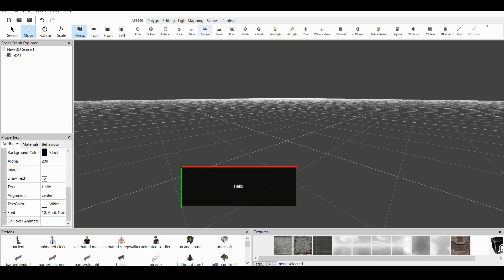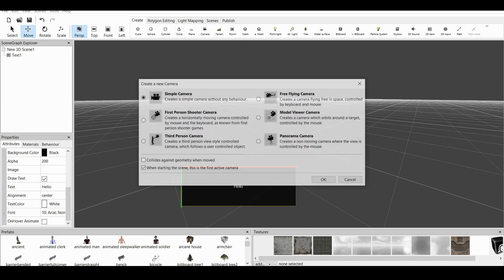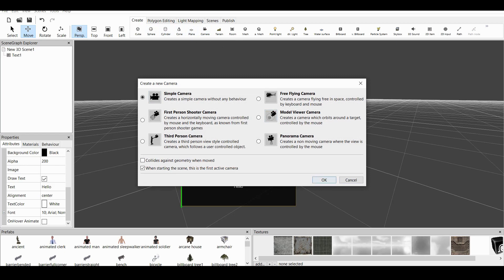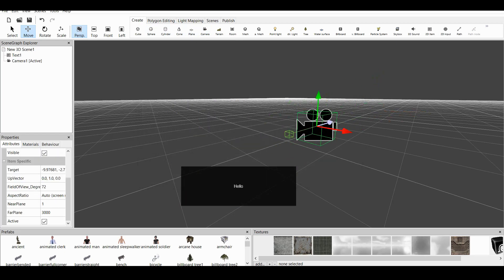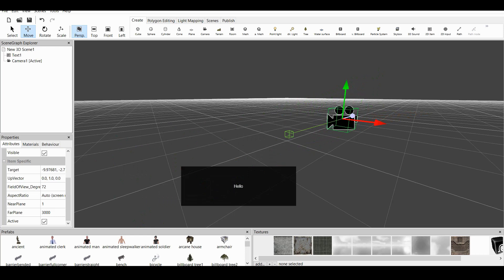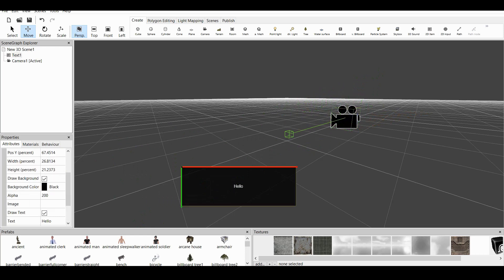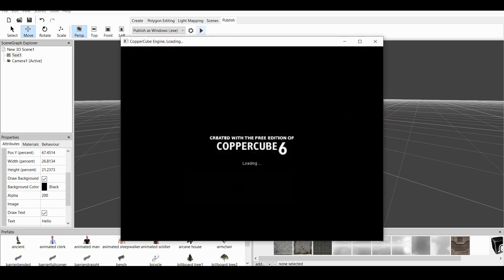Let's create a Camera. We go to Create, Camera, Simple Camera. This Camera doesn't need to be anywhere close to the text or far away from the text because this is a 2D Overlay Item, which means it always stays at the same position. If we go to Publish and Test, we have a text which says Hello.